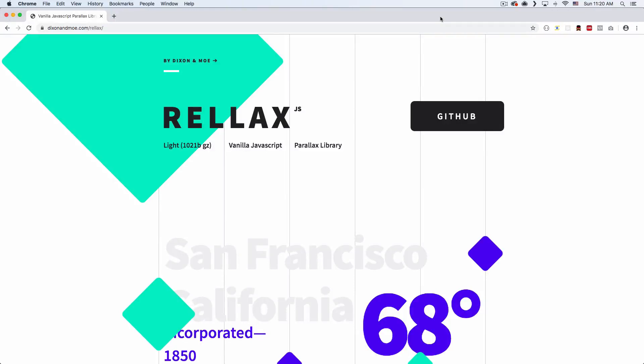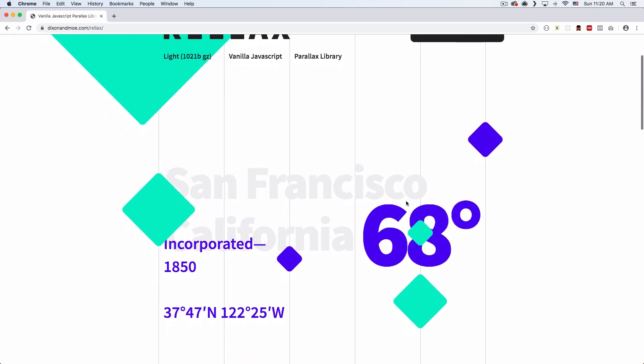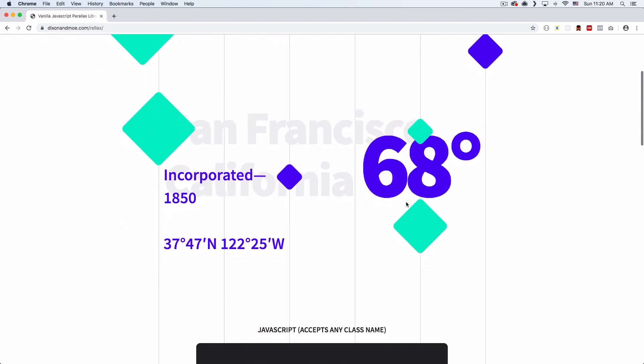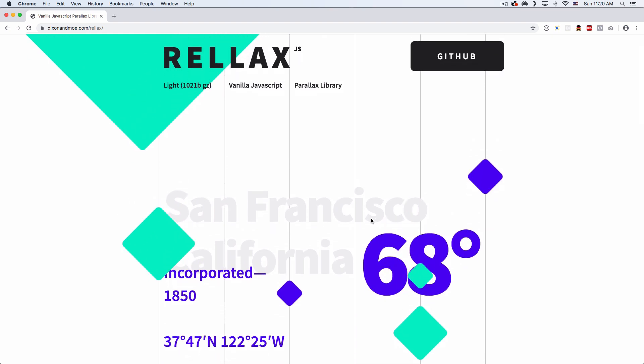What's going on, my name is Jay and in this video I want to show you something really cool — a JavaScript library called Relax, by Dixon and Moe. Thank you so much for creating cool stuff. The link for these websites is in the description. If you scroll down you will see the awesome effect of the parallax, where individual elements on the page are moving at different speeds.